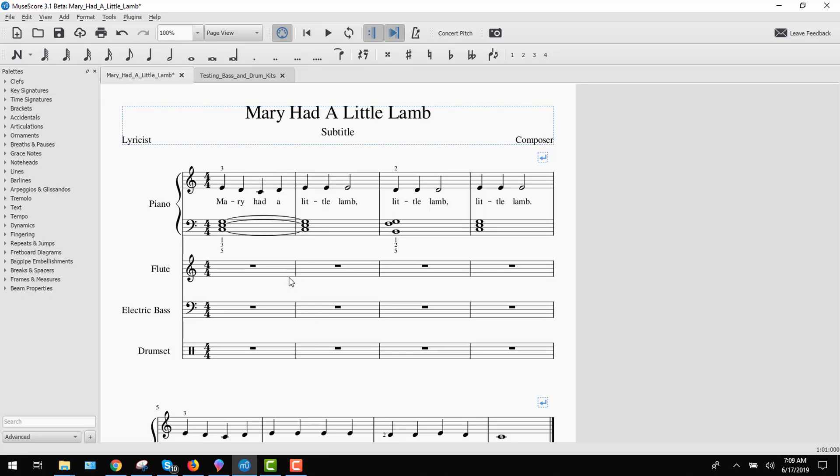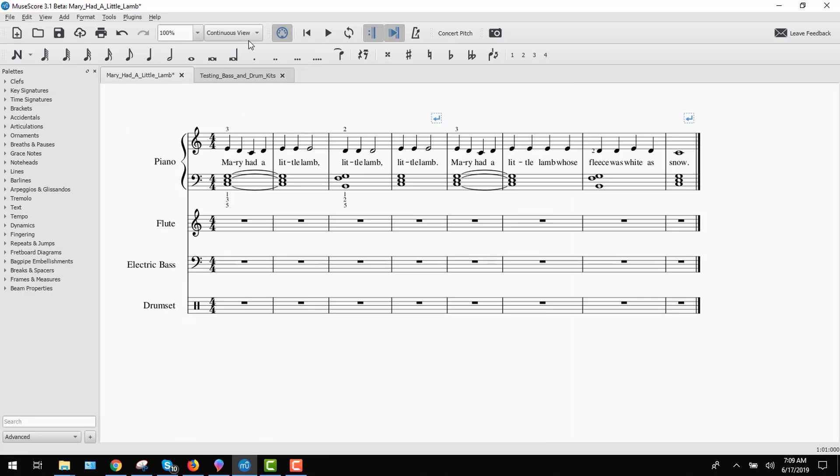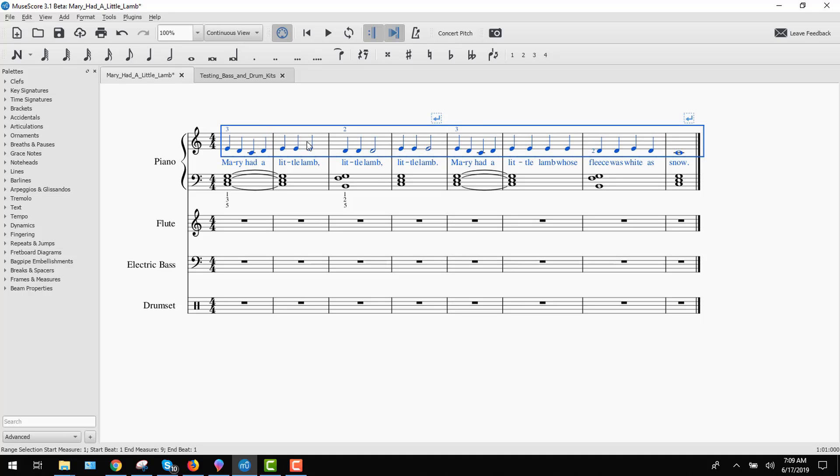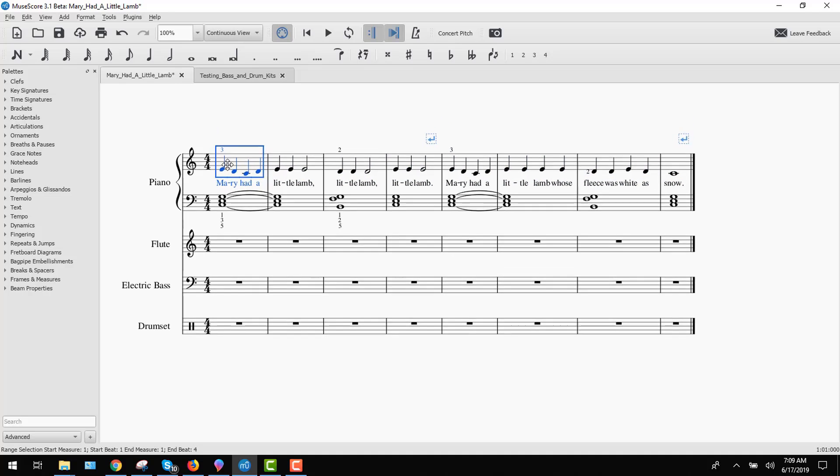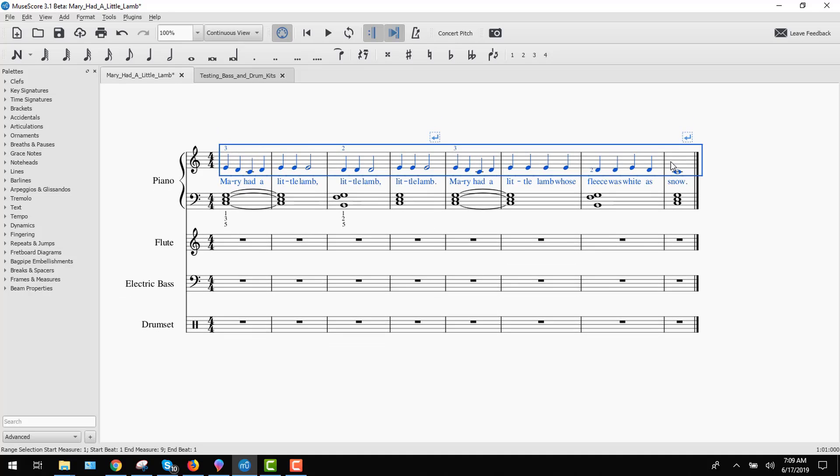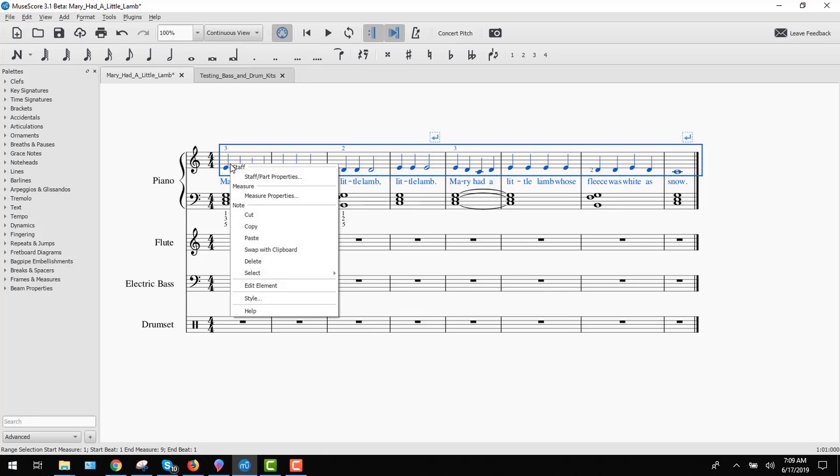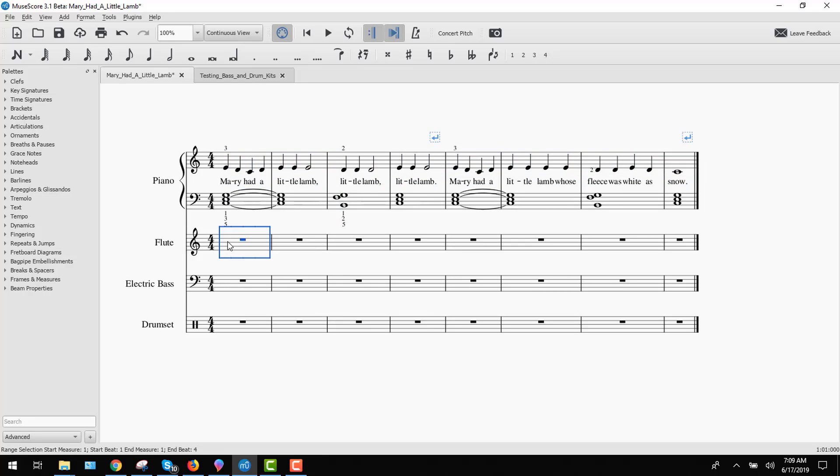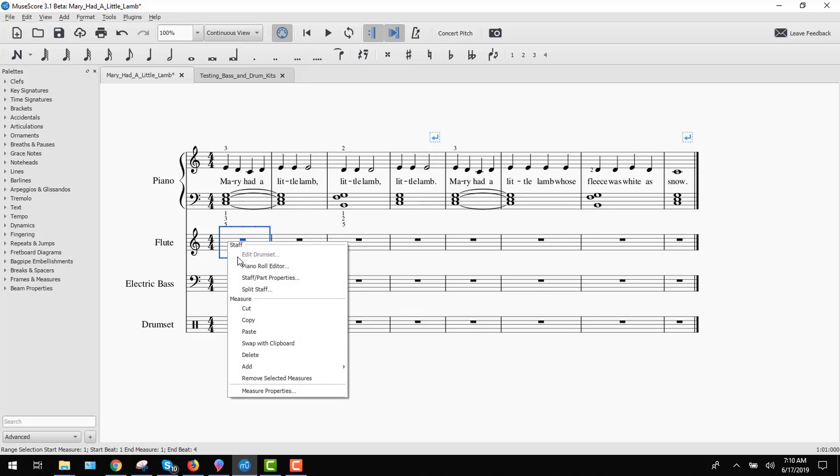All right. Let's go to change this to page view. From page view to continuous view. And I'll have you go ahead and just take this first line. We're going to just drop this into the flute section here. Control C or right click copy. And then in the flute, control V or right click paste.